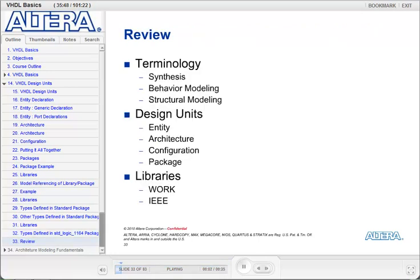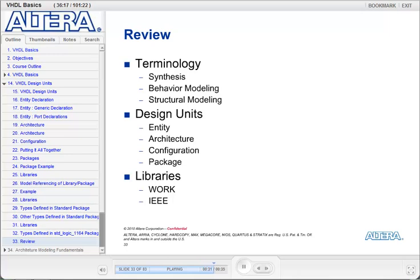That ends our first section. In this section, we discussed some terms such as synthesis, behavioral modeling, and structural modeling. We talked about the four design units in VHDL: the entity, the architecture, the configuration, and the package. And we finally talked about libraries and how packages are collected into libraries — specifically your working library, the standard library, and the IEEE library.